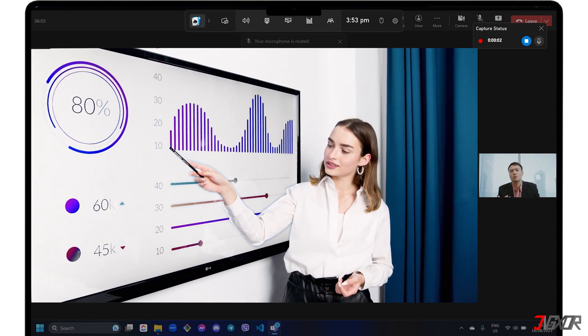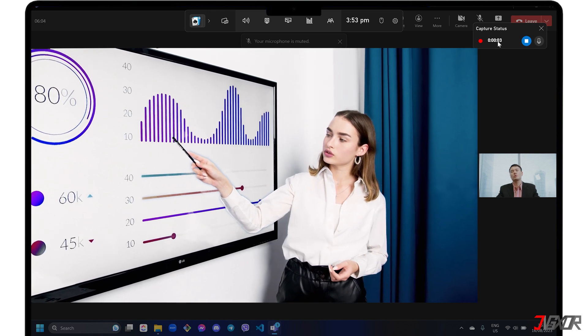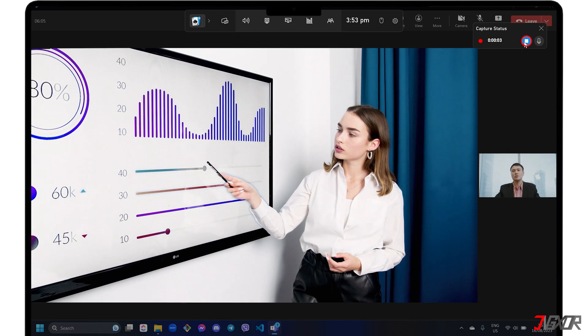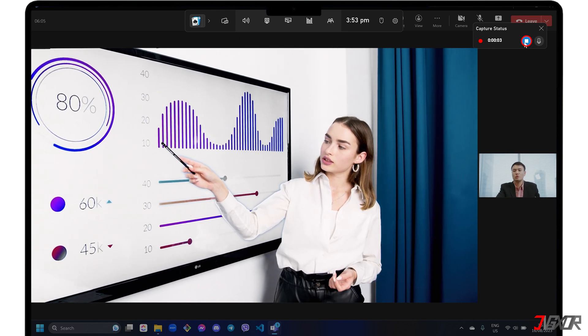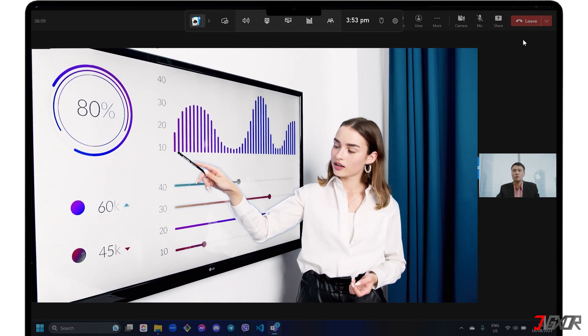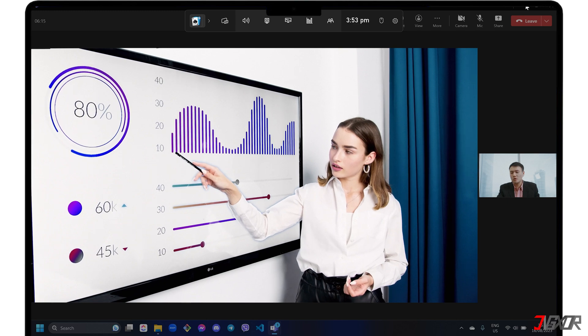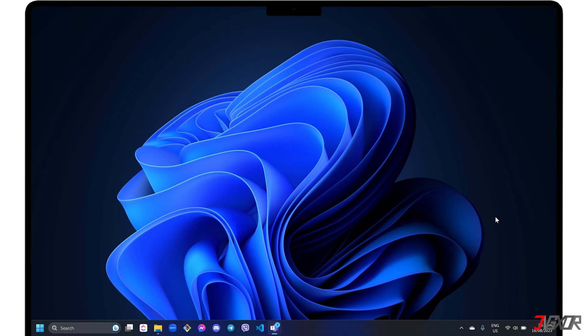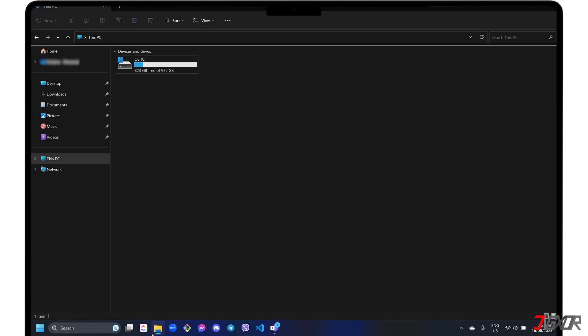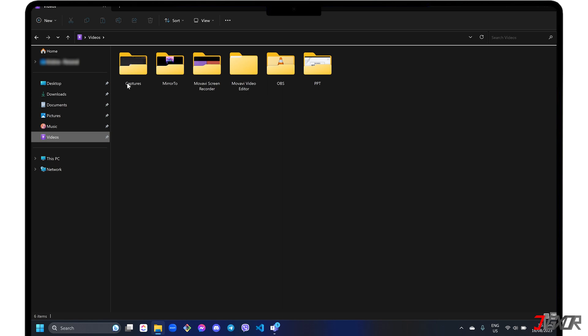Once you have recorded enough, click the Stop button to save it to your local directory. To locate the output video, open Windows Explorer, go to Videos and choose the Capture folder.